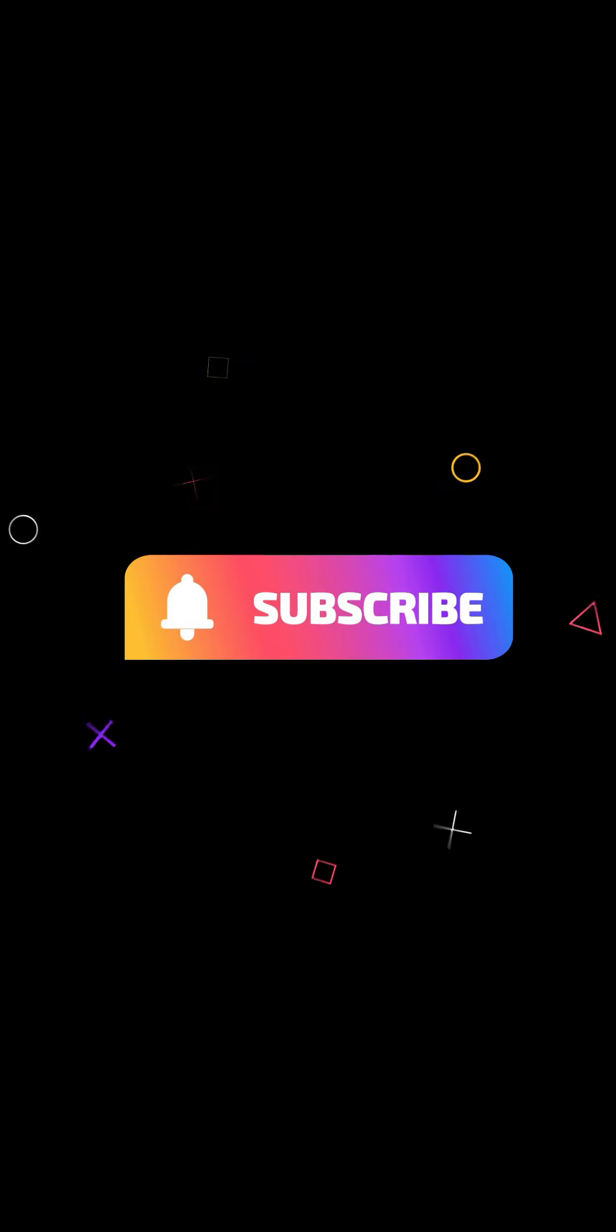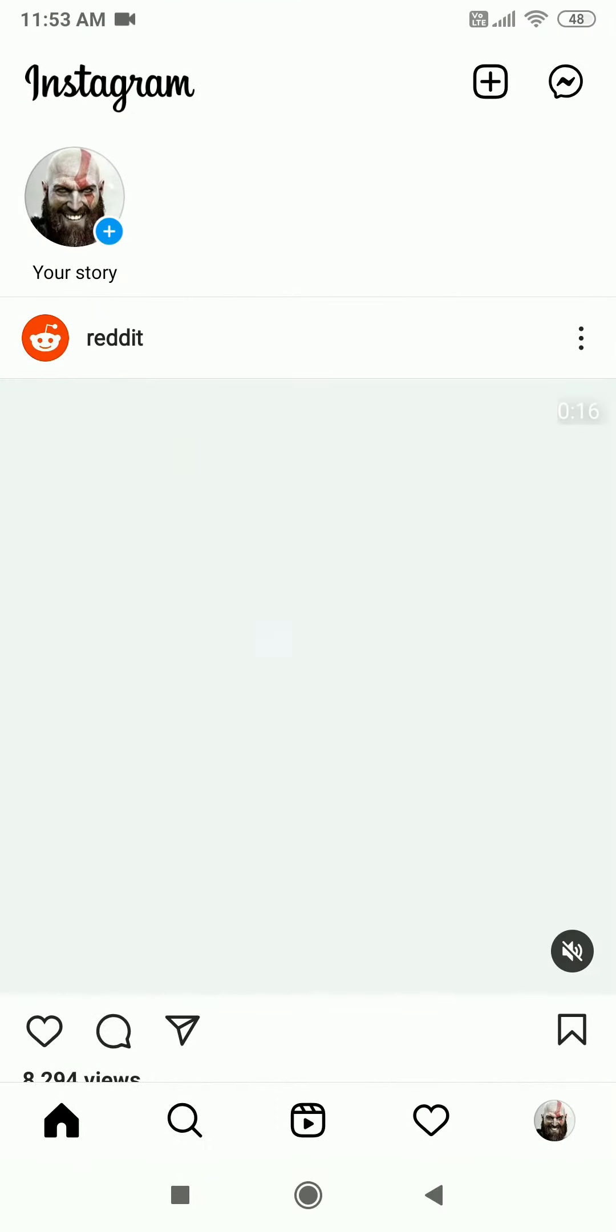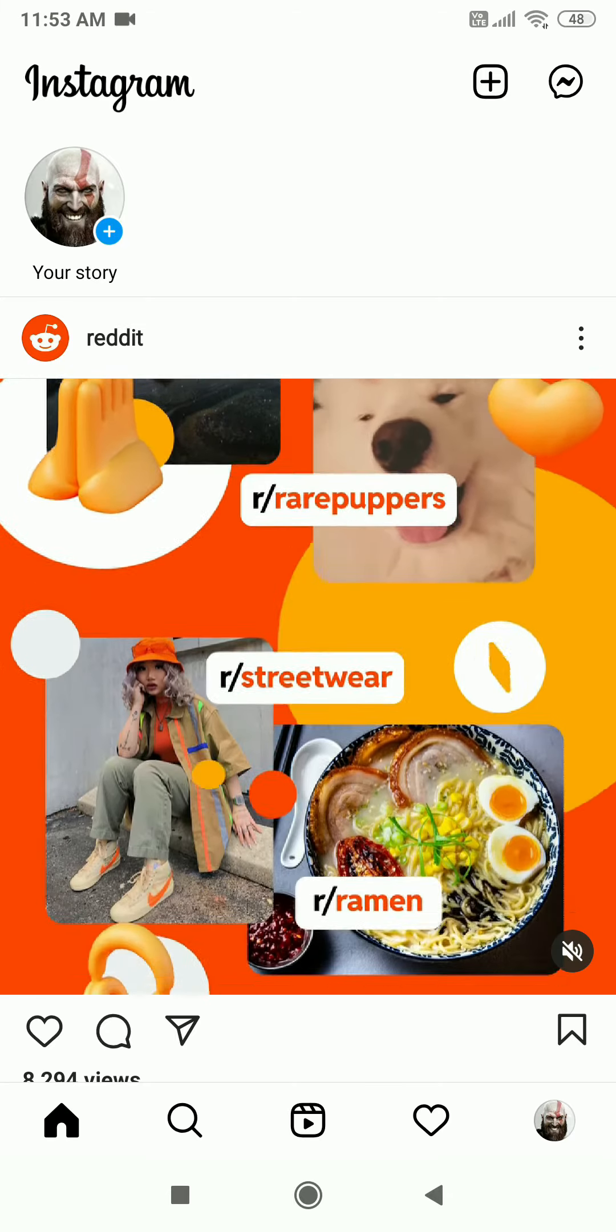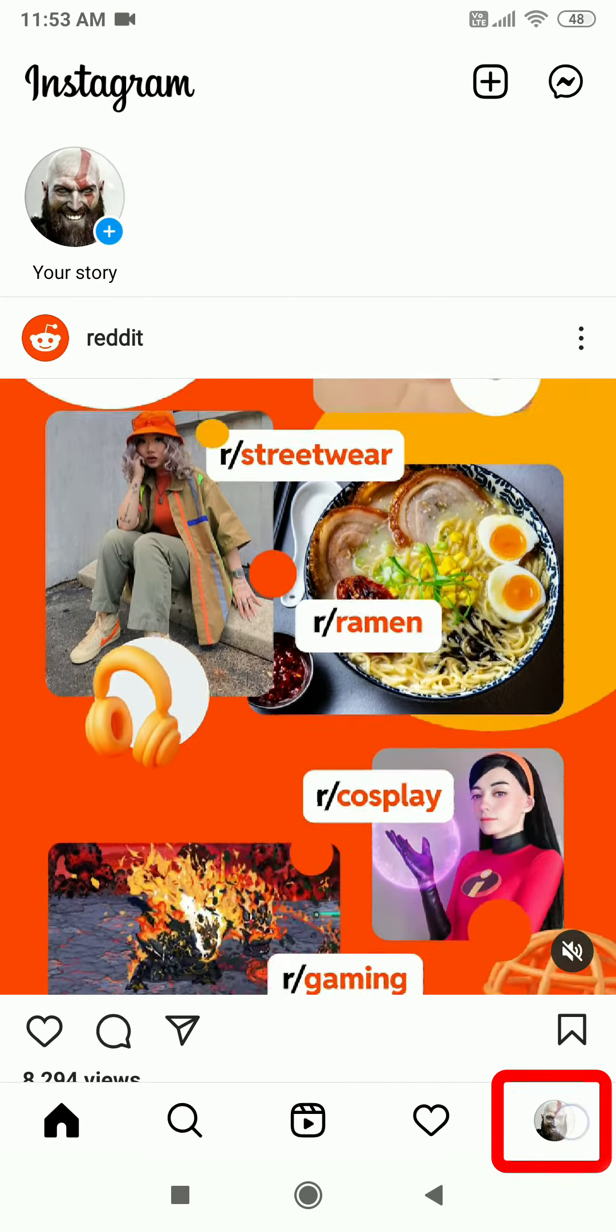So friends, let's quickly start the video. To delete your Instagram account, you need to open the app which you must have downloaded on your Android phone.